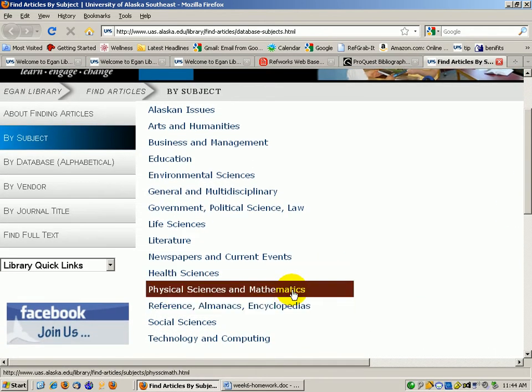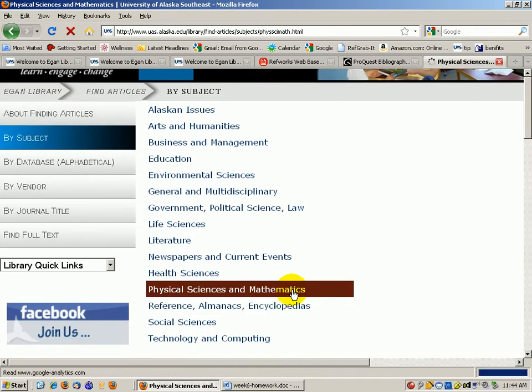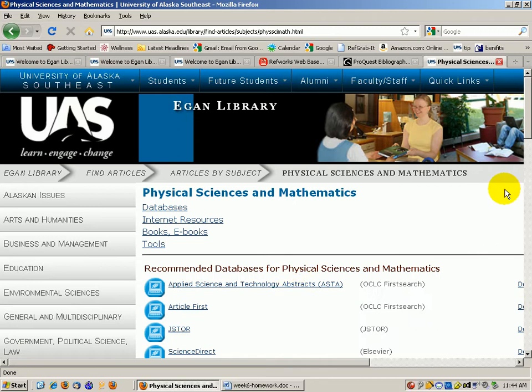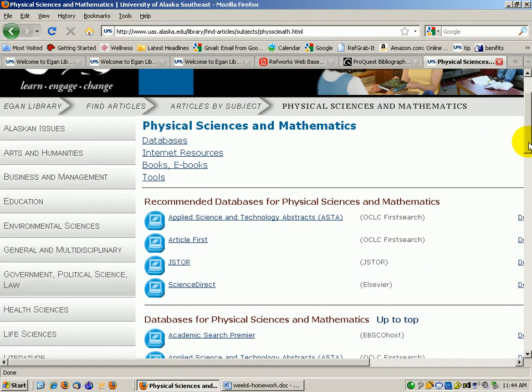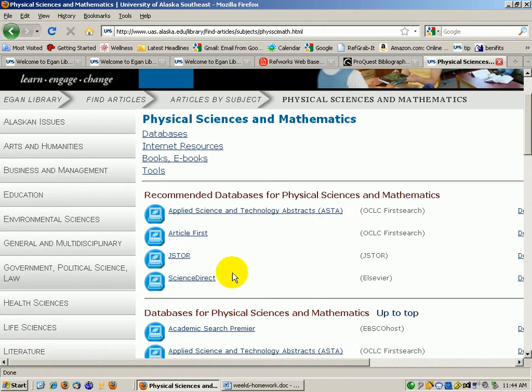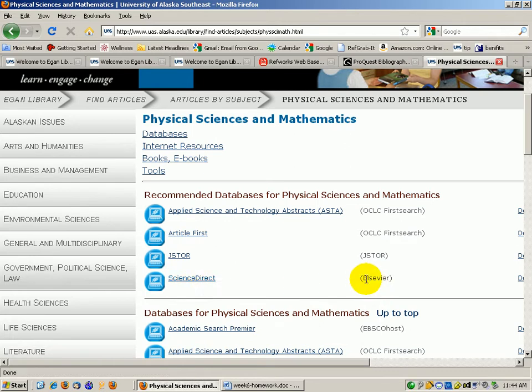We'll say Physical Sciences and Mathematics. There are a couple wonderful collections in here. There is Science Direct, the name of this collection, and the company that owns that is Elsevier. This is a wonderful collection to search.